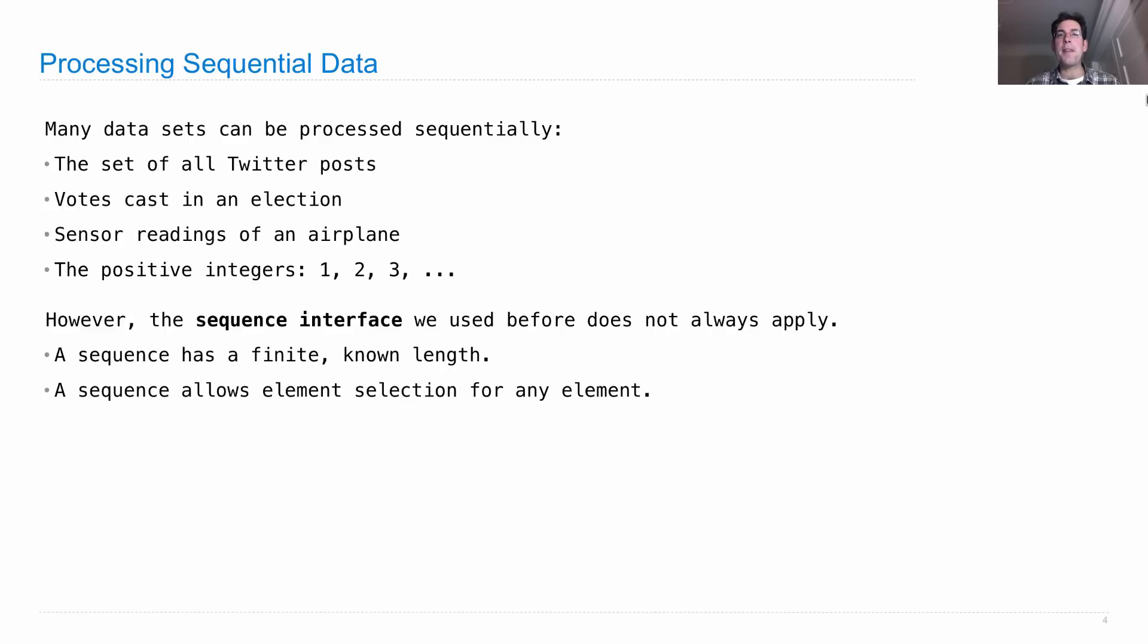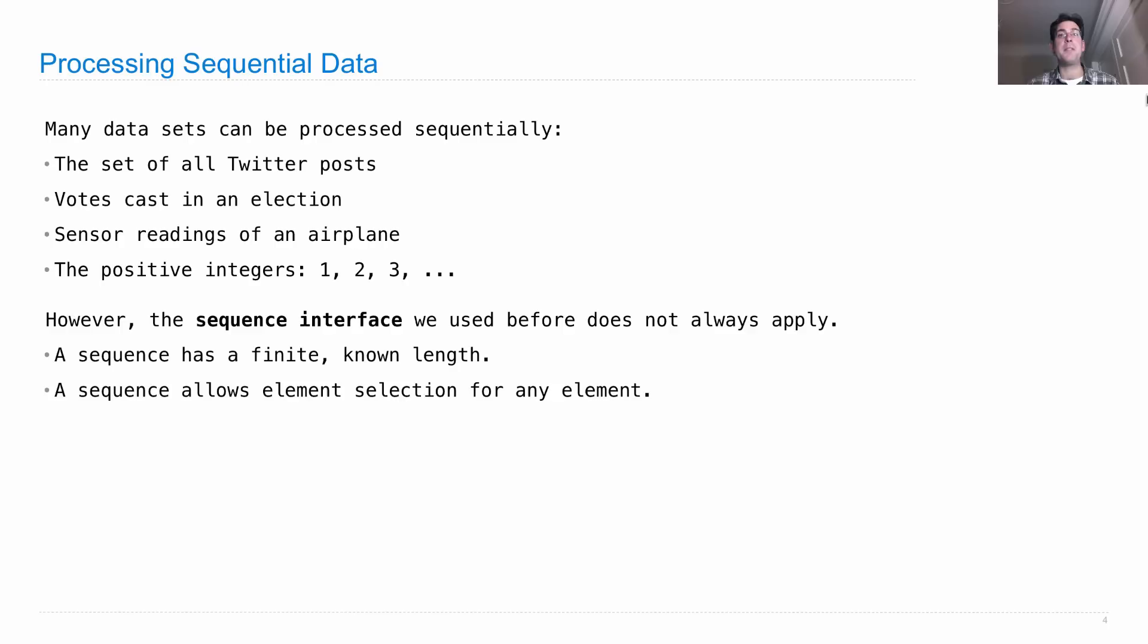We're going to think about new ways of viewing sequential data that's not just with the sequence interface, but instead allows us to represent large, possibly unbounded, possibly infinite collections of elements and how to run algorithms over them.